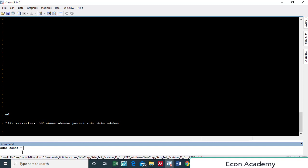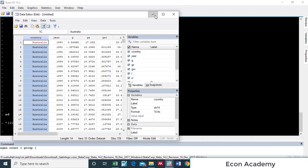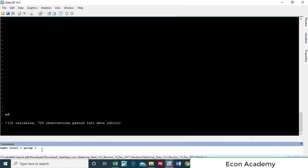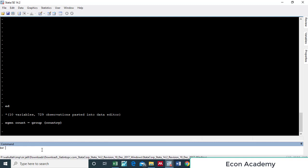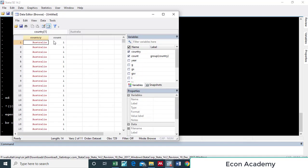Then we press the equal sign and write 'group', and in the parenthesis we write the name of the old variable, which is 'country', then close the parenthesis. If you browse 'country' and 'count', you can see that a new numeric variable for countries has been created.